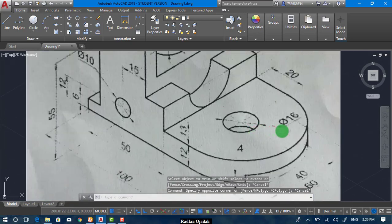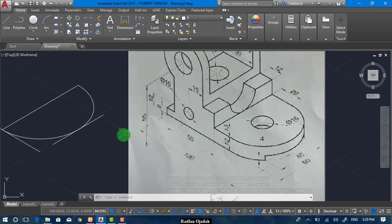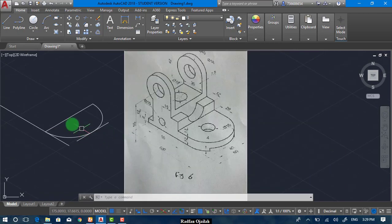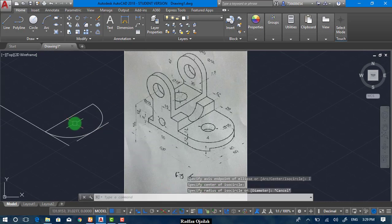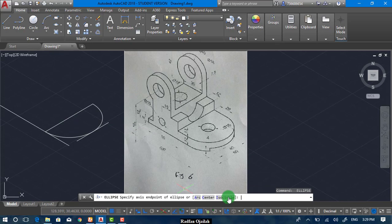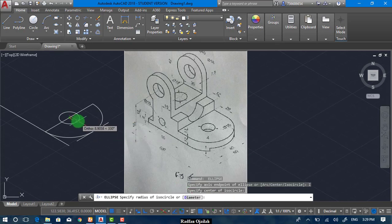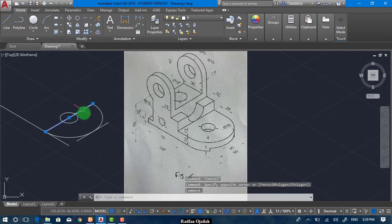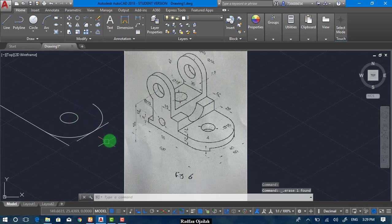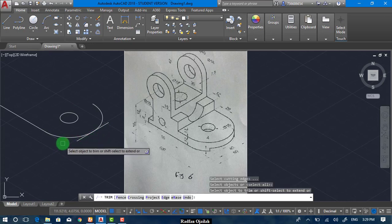The second circle has a diameter of 16, that means the radius is 8. Isocircle, and start from here — the radius is 8. Now we can delete this one. This line has to be trimmed.